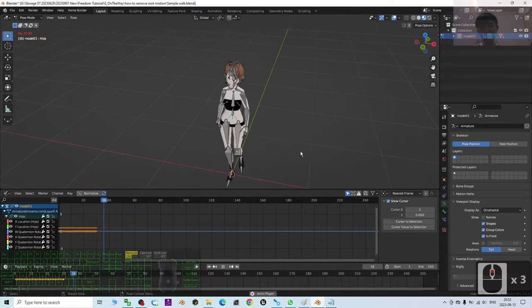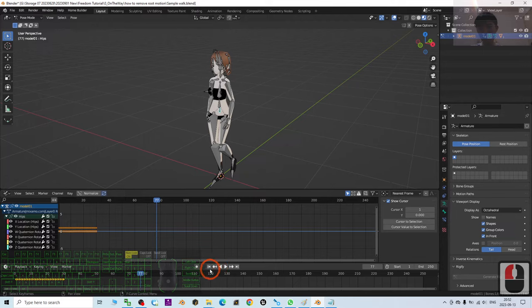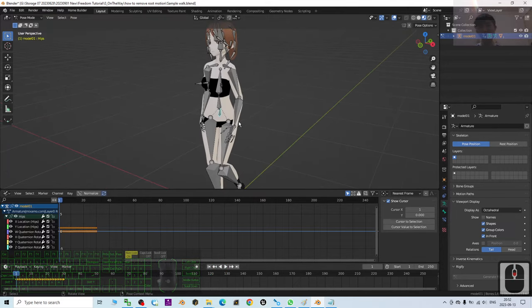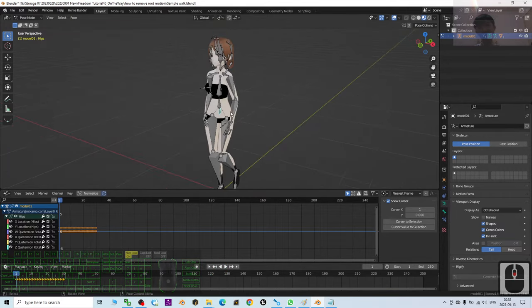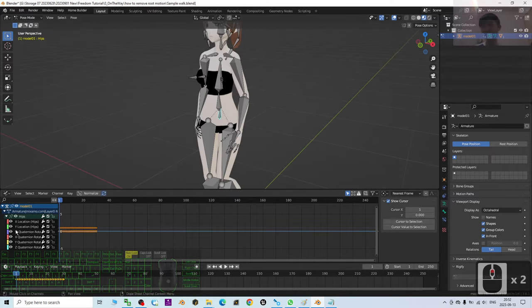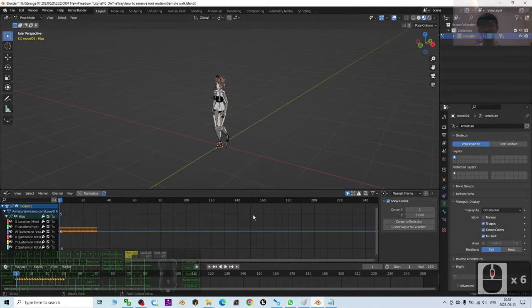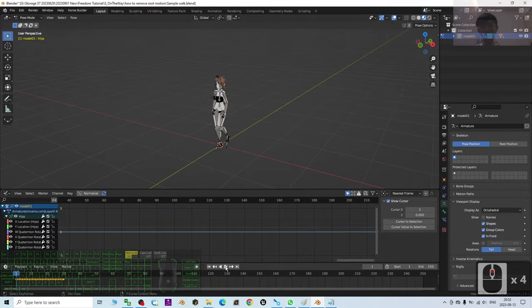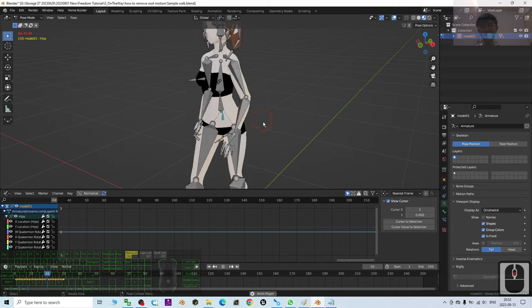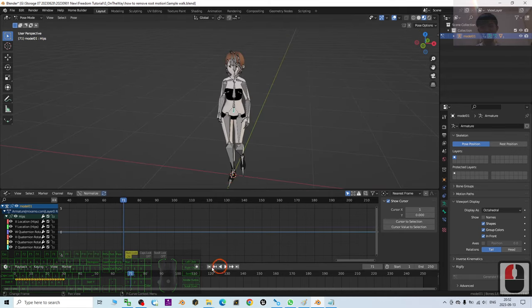Alright, if you delete the Z locations here and it doesn't work, maybe you can try X or Y. But most of the time, once I delete all of the keyframes of the Z location of the hip bone, it will automatically remove the root motion.